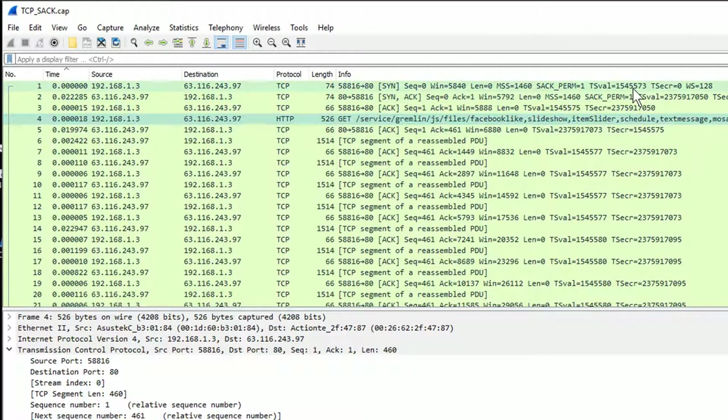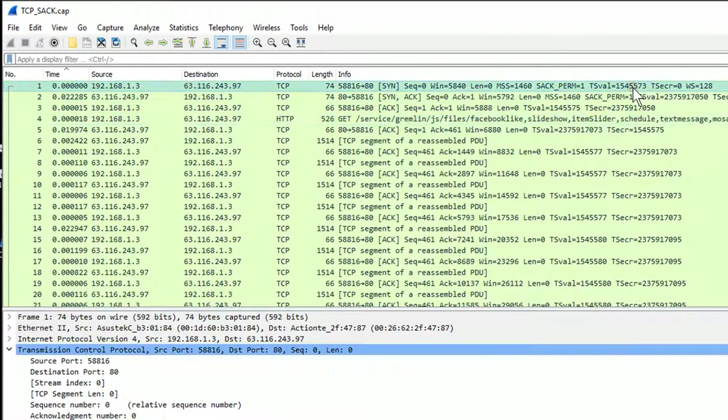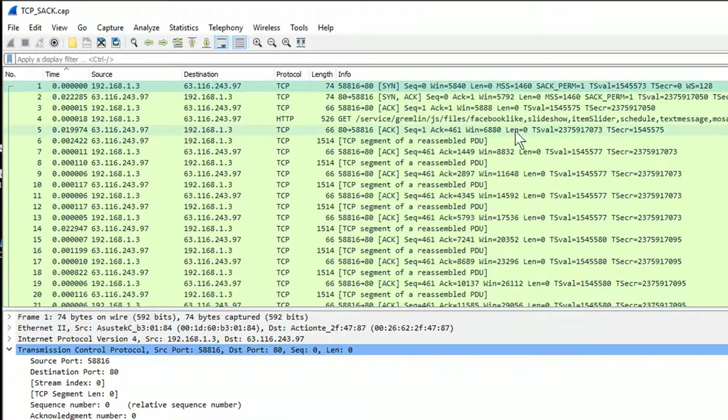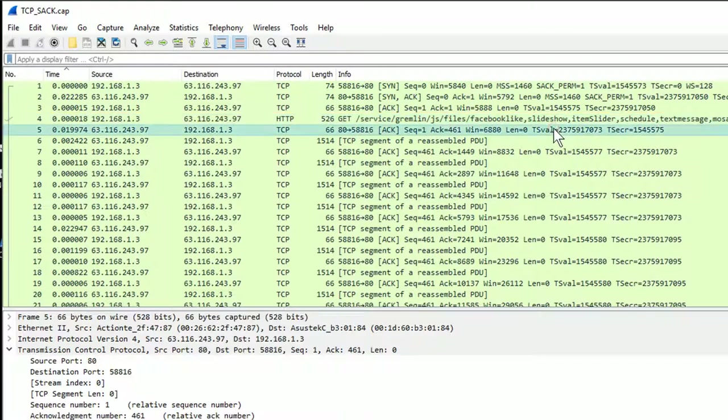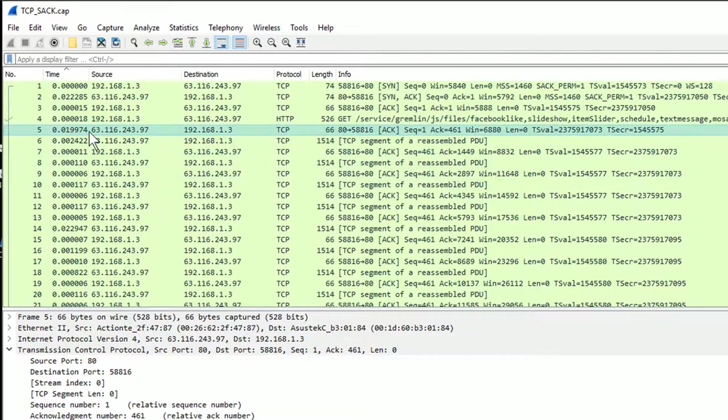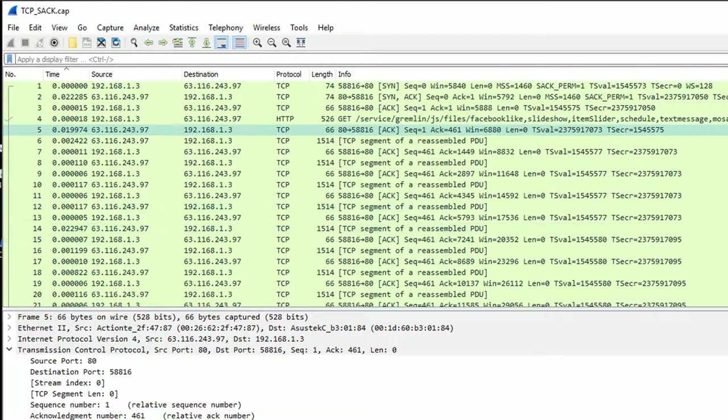What we see in the beginning is a three-way handshake. We see a GET of a HTTP. There's an acknowledgement to that GET. And note that round trip time there, just on 20 milliseconds. That's the shortest round trip time in the capture.